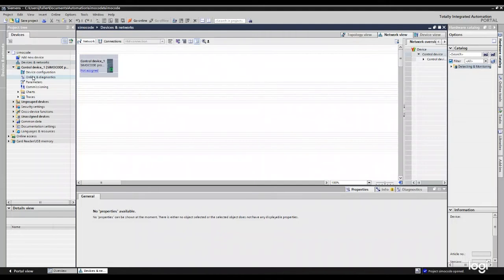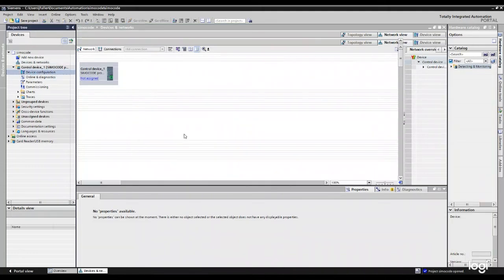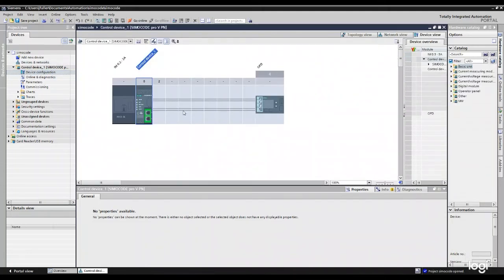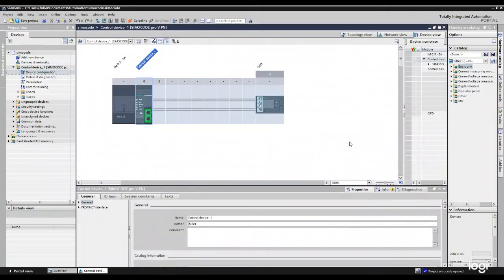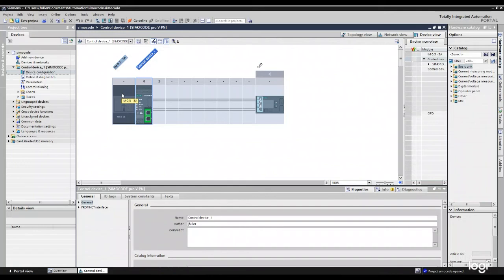So at this point, your SIMICode, the base unit has been added. You can go into your device configuration here and drop in other devices if needed, but it's going to pick your current voltage monitoring module based off of what you selected in that parameter wizard. And it's going to drop in this HMI here as well.